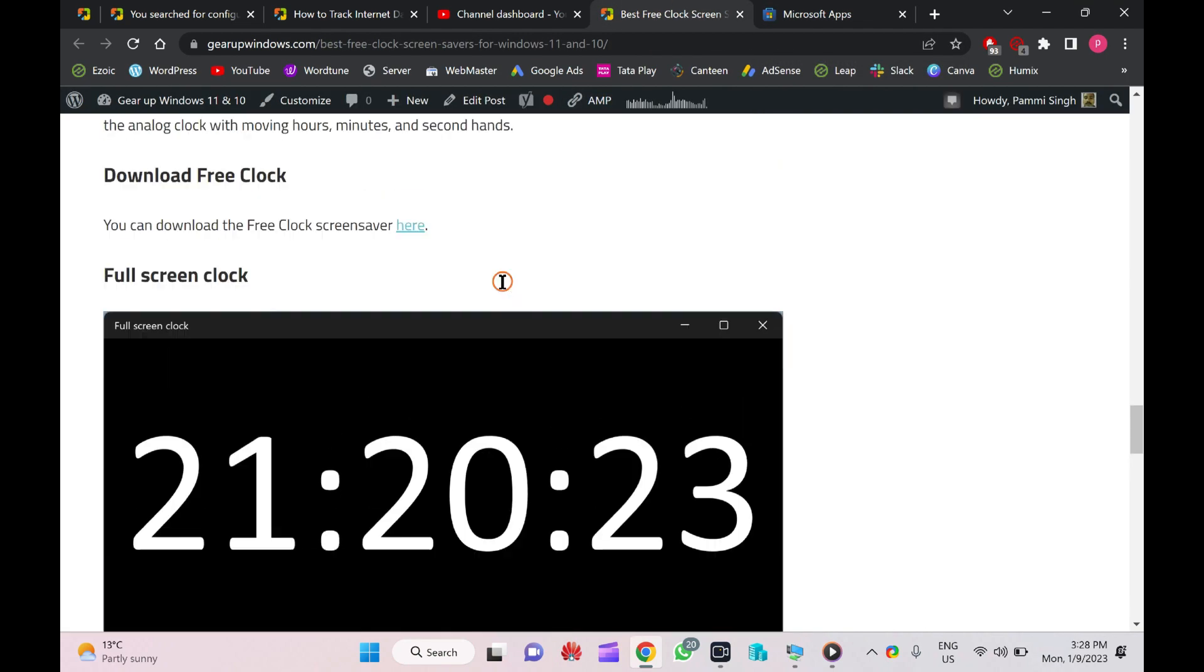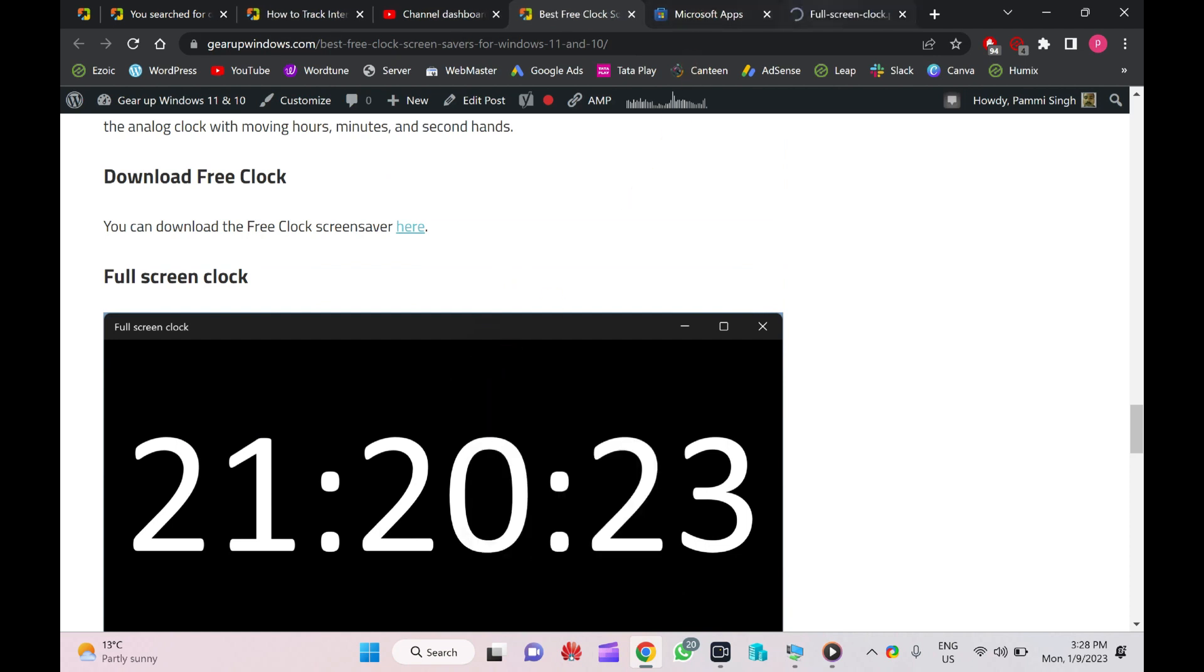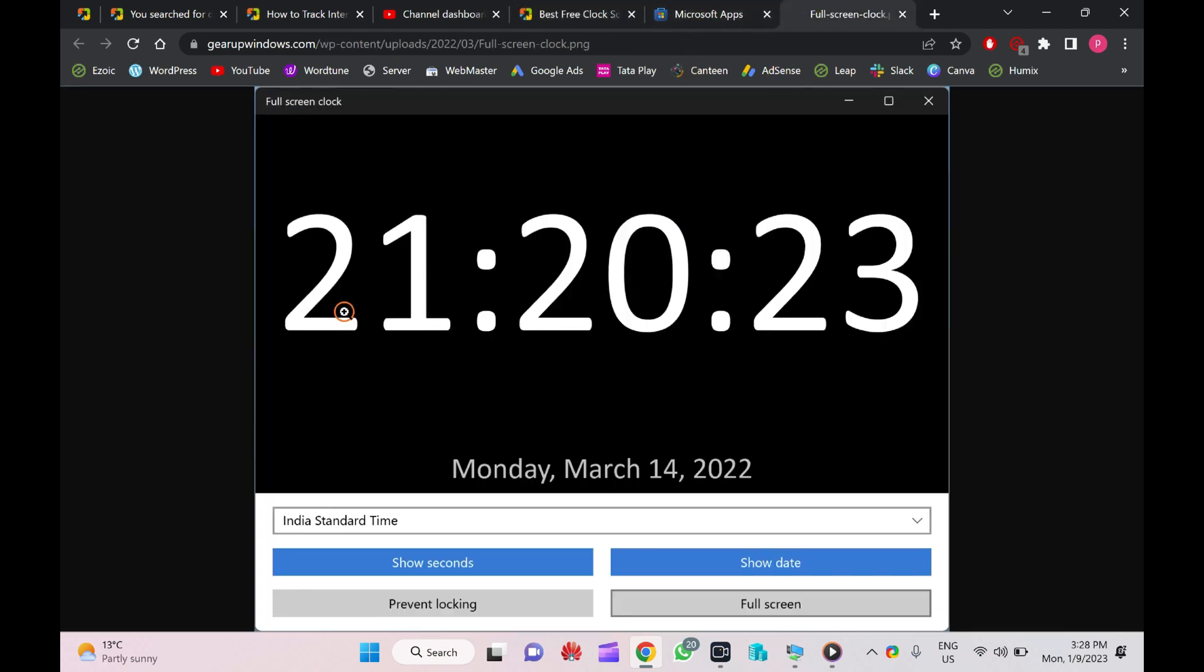It will look like this one. You will find a digital clock along with seconds, year, month, and day of the week in this screensaver.